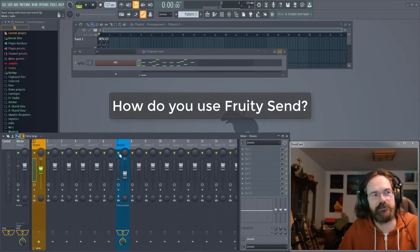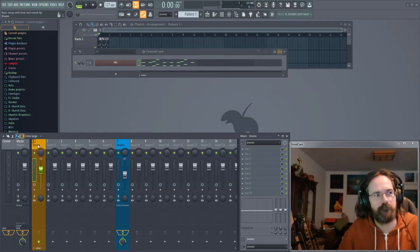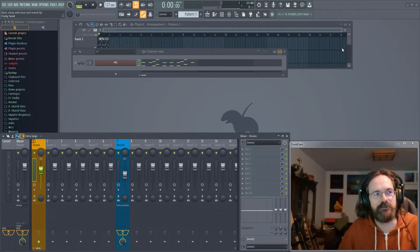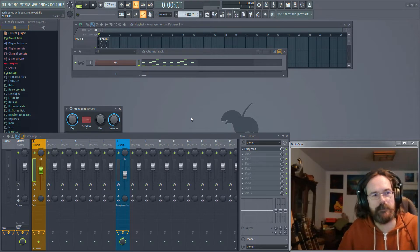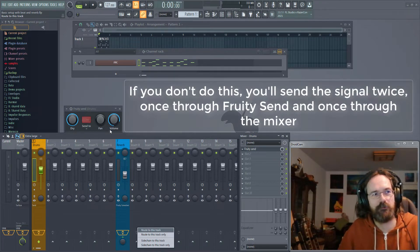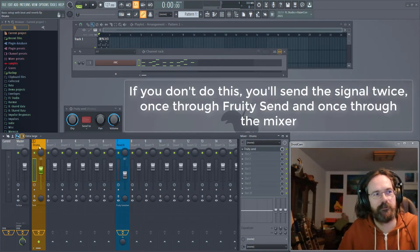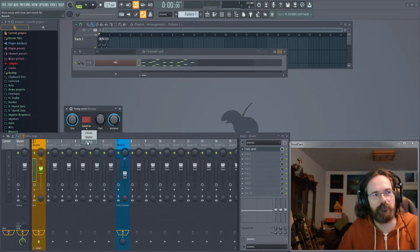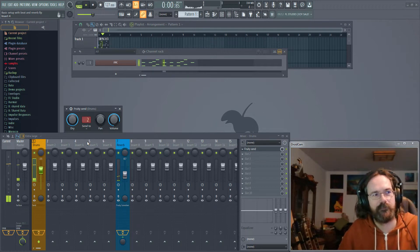Now you can do much the same thing with Fruity Send, and I'll show you how. Step one: go to the channel that you want to send to another channel. Step two: load up Fruity Send. The important thing — turn the send amount all the way down, or if you want you can use the 'sidechain to this track' option when routing. Then go into Fruity Send and choose your target channel from the list, and voilà!